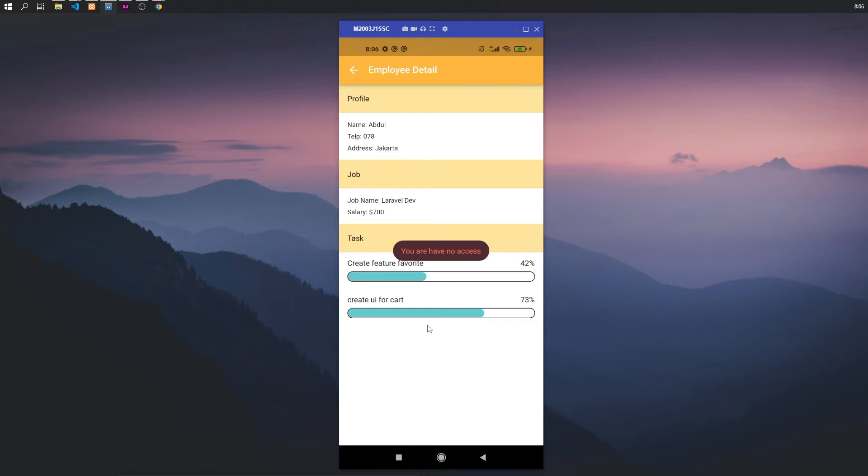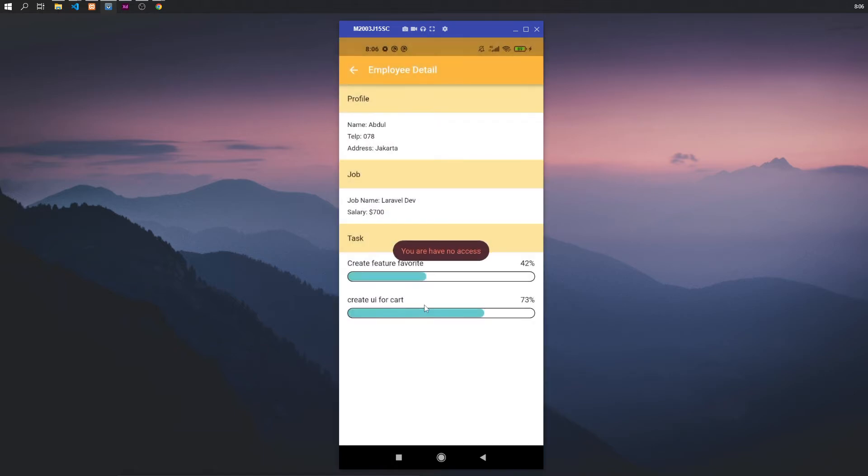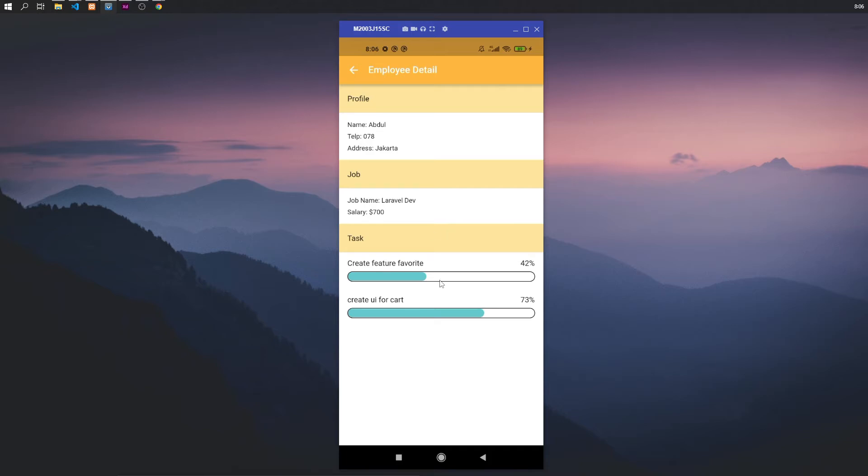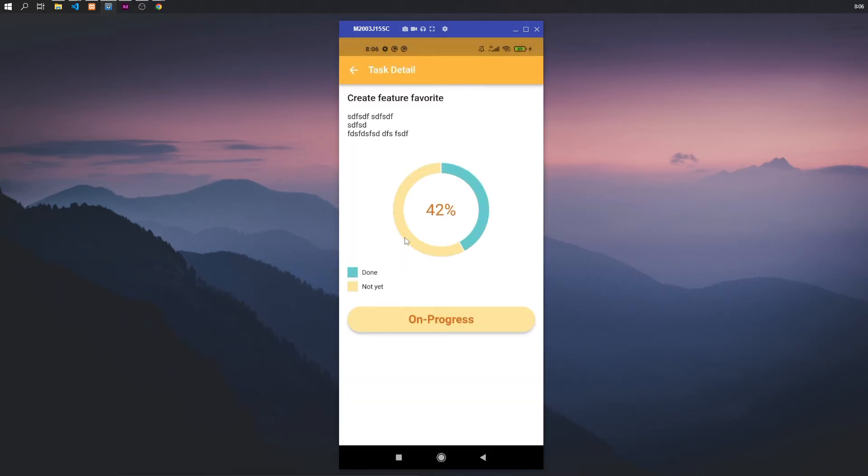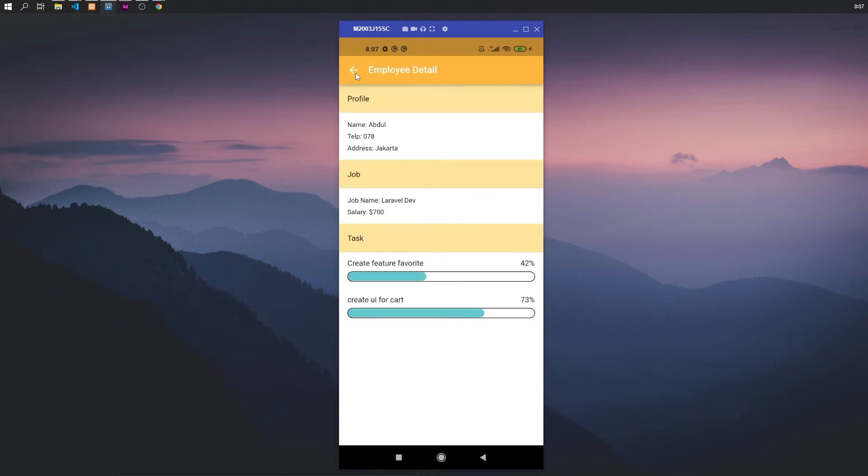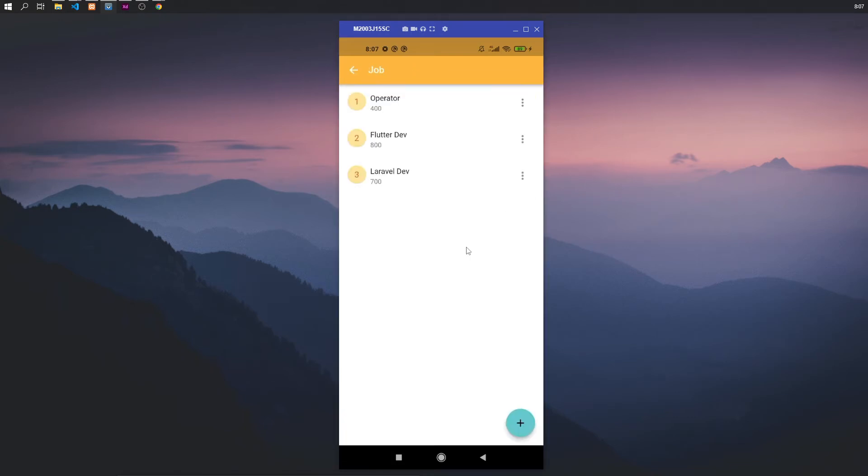So except operator cannot be access to this feature update. But for detail, have access to see progress on employee task like that. And last menu is job.